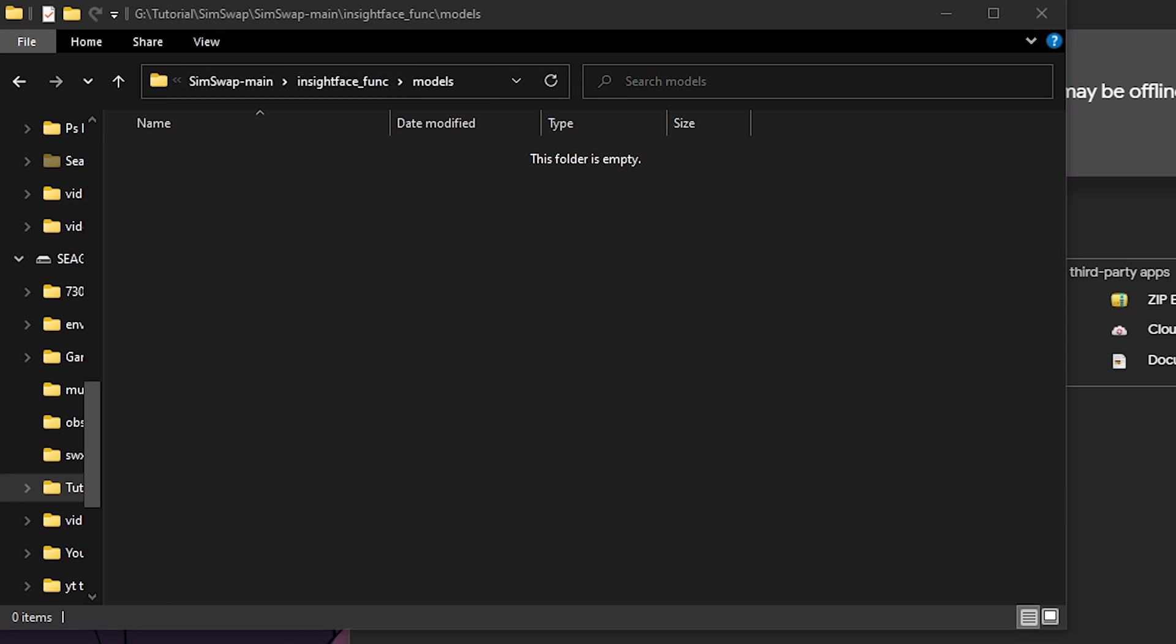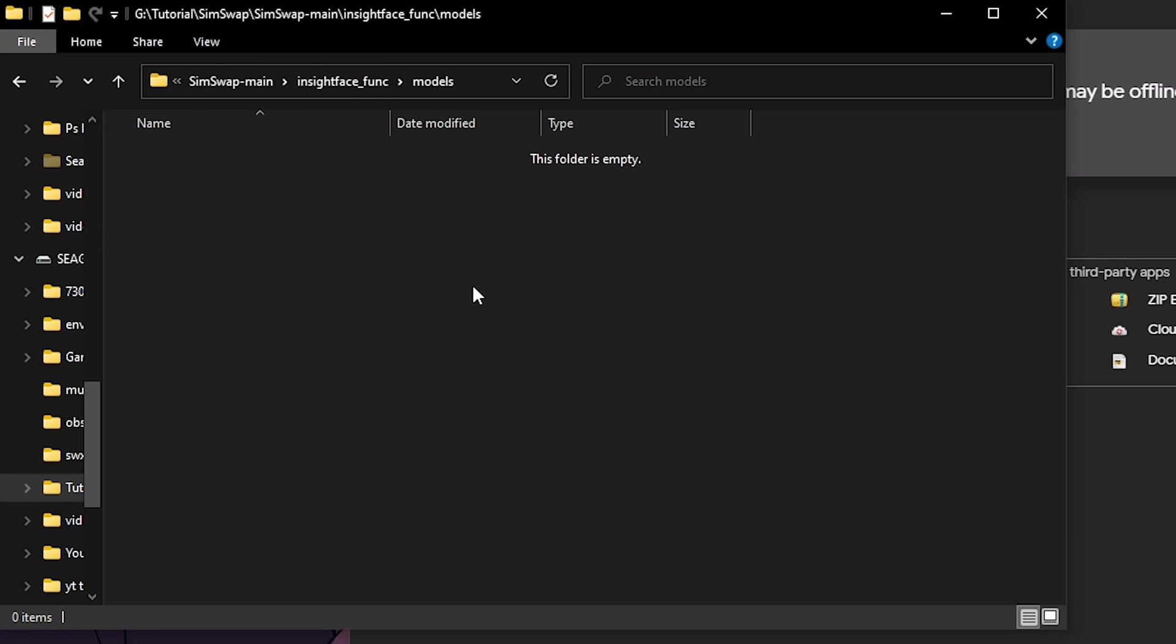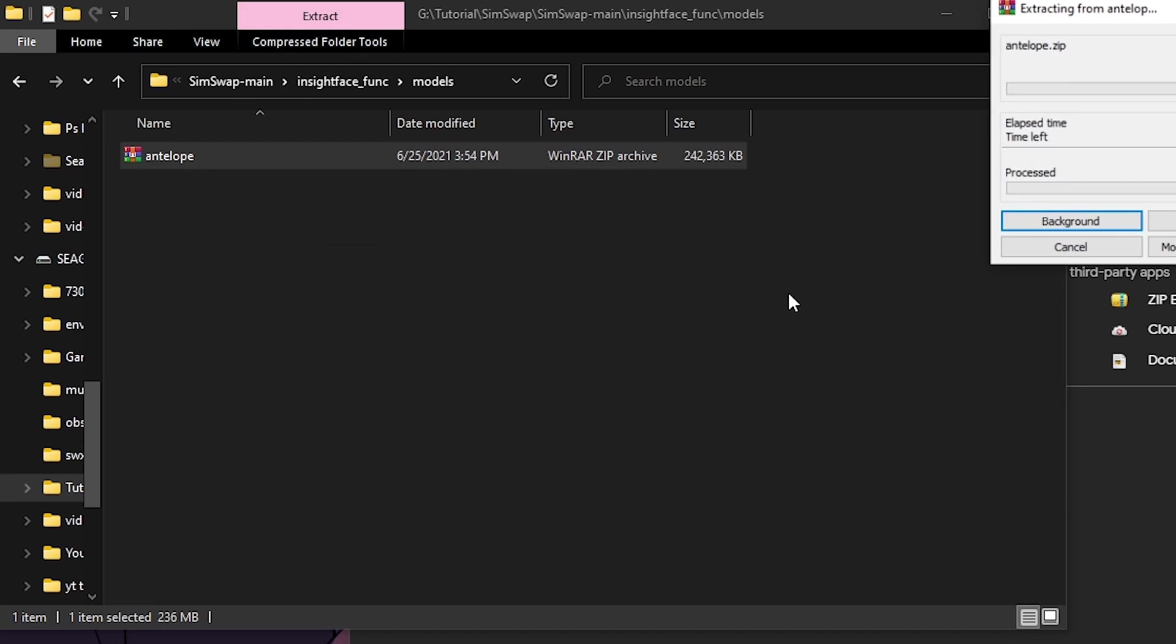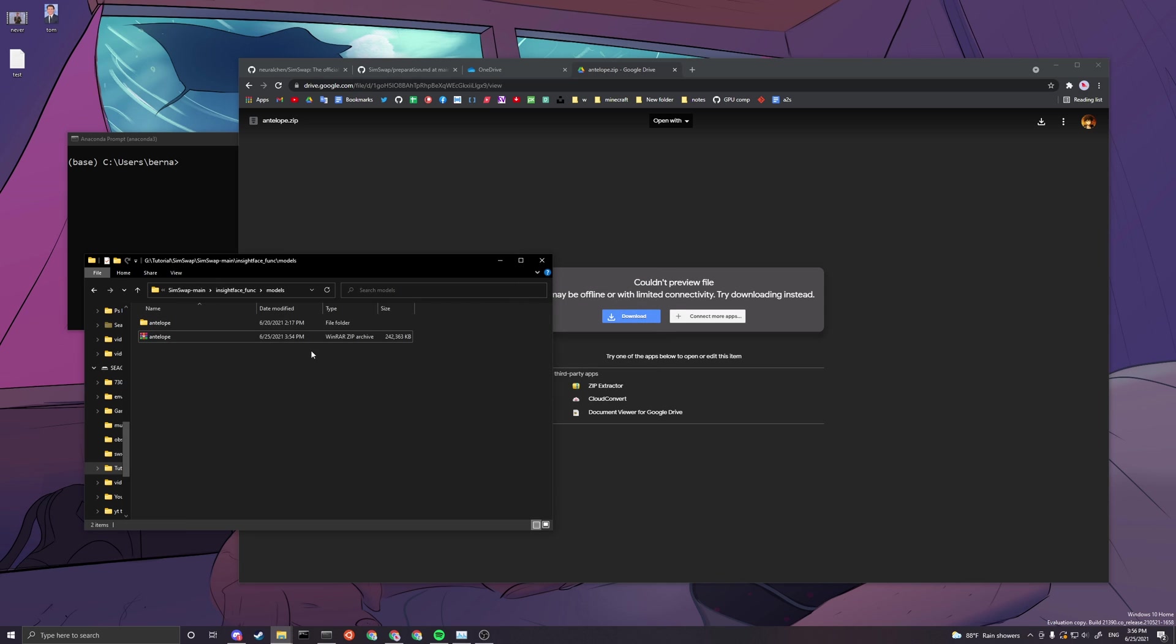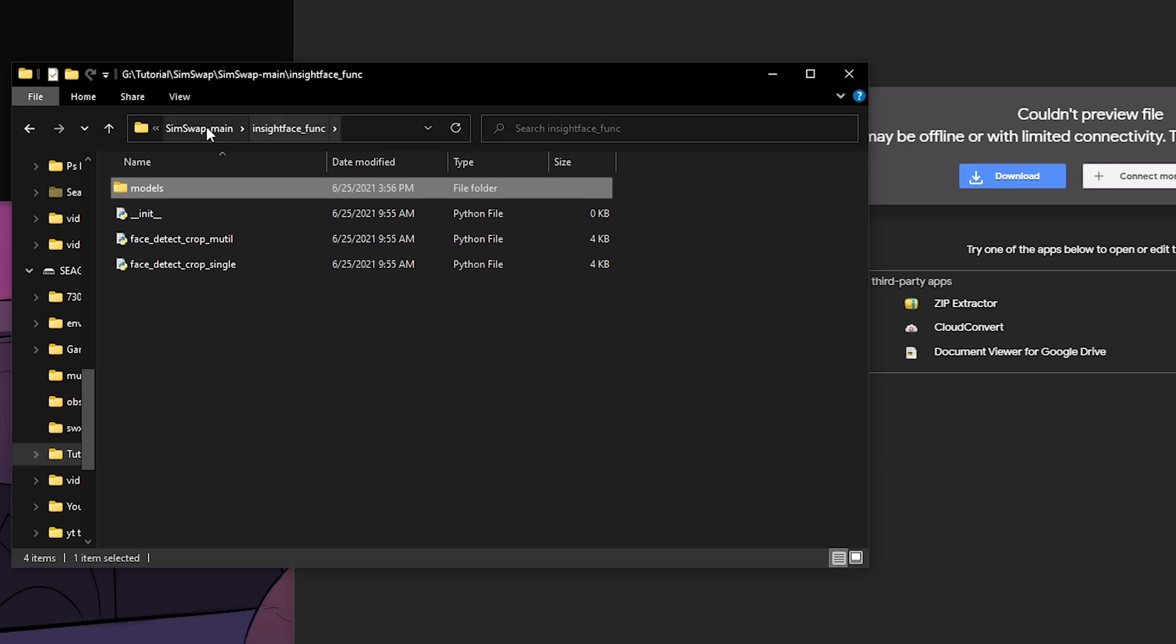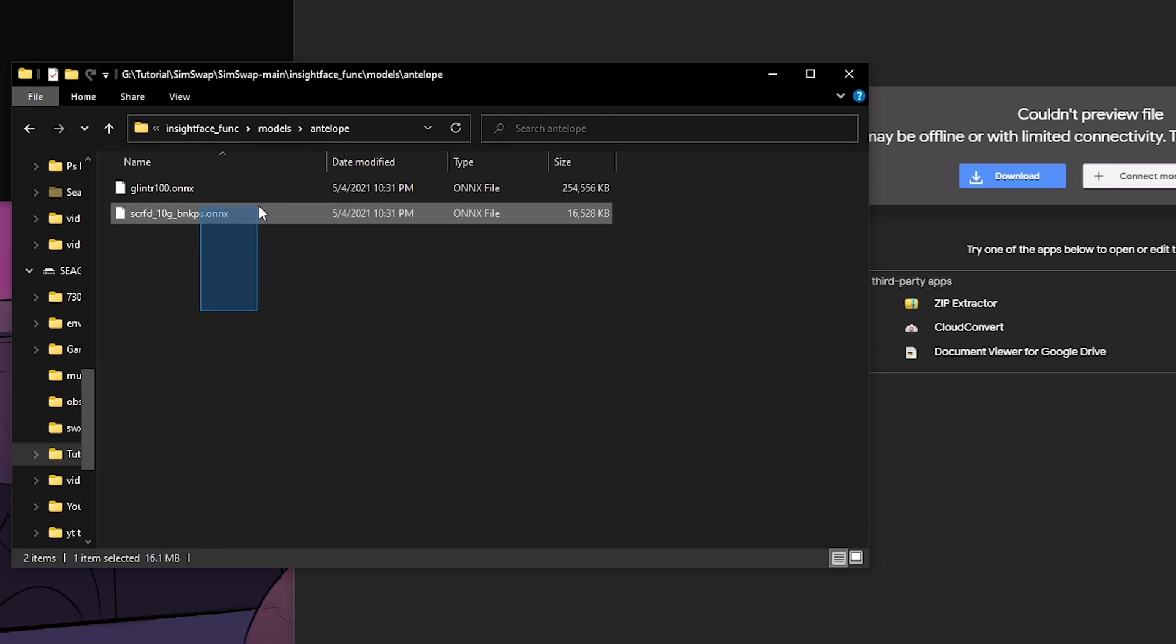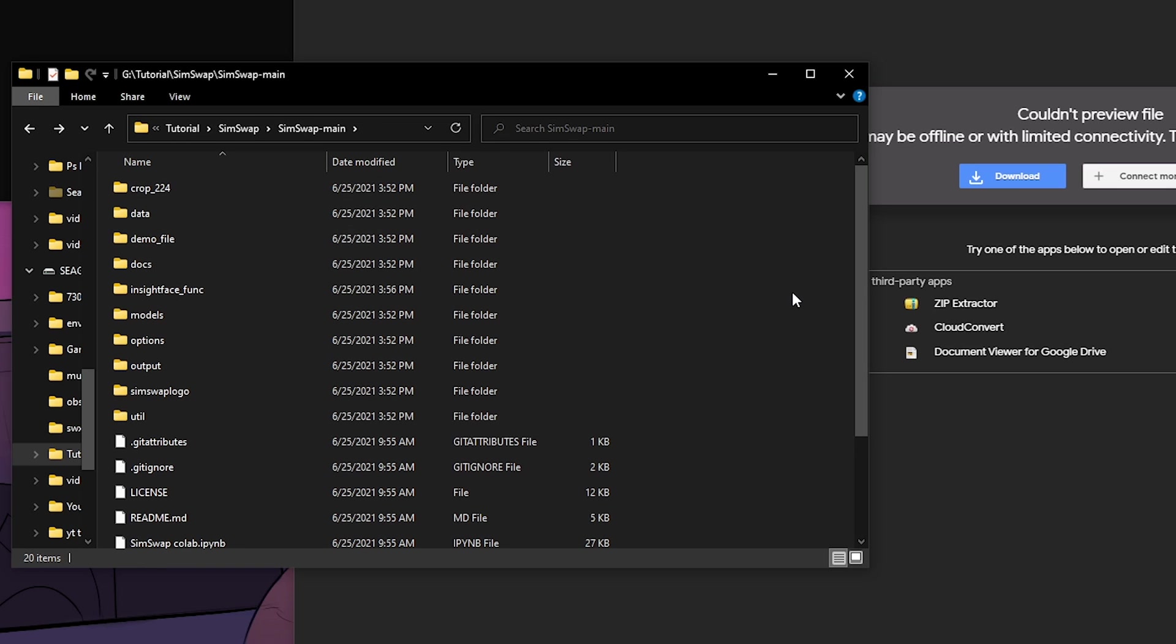Before that, you want to create a folder called models, then go into the models inside InsightFace, and then you unzip the antelope here. So you want to extract here and you can delete the zip folder after you're done. It'll be these two files. These two files need to be inside InsightFace, models, and antelope. I'll link my own copy down in the video description so you can use that easily.